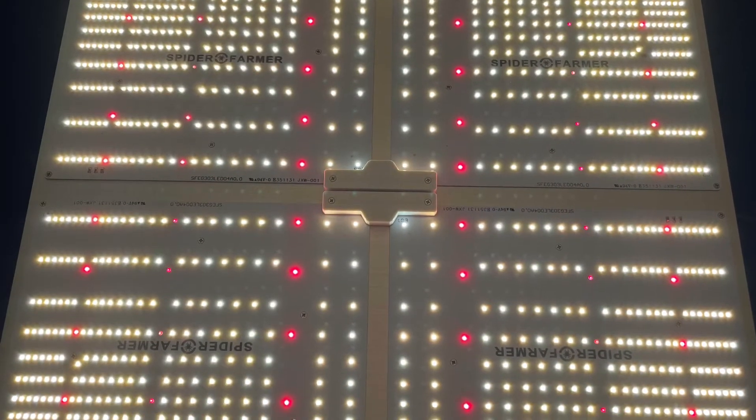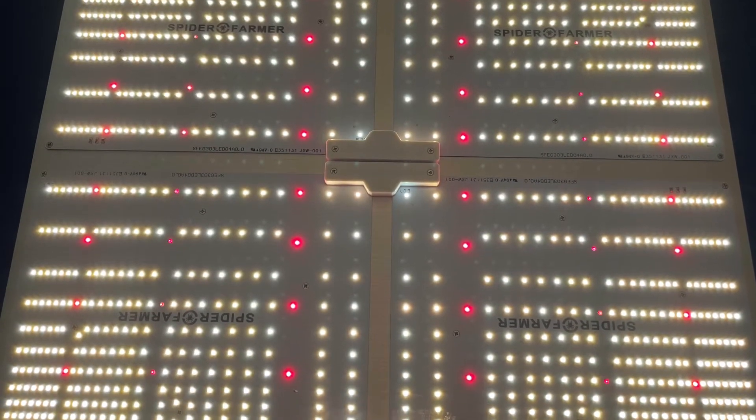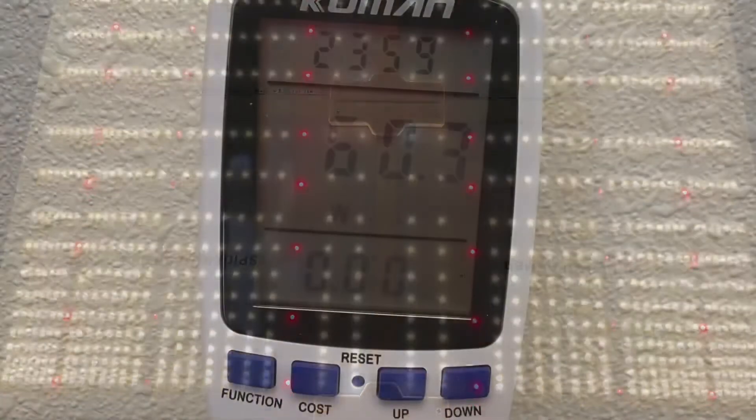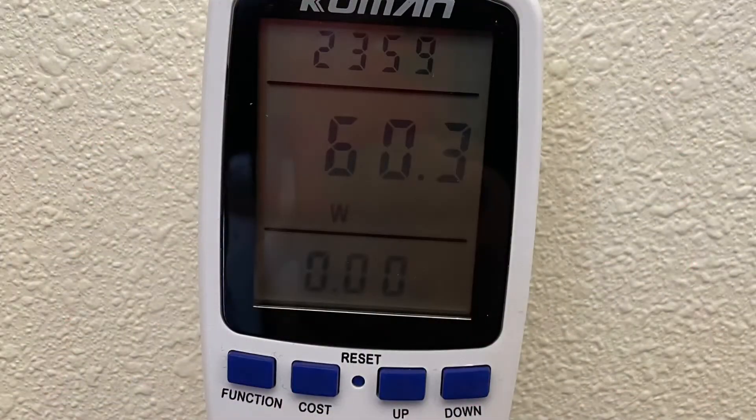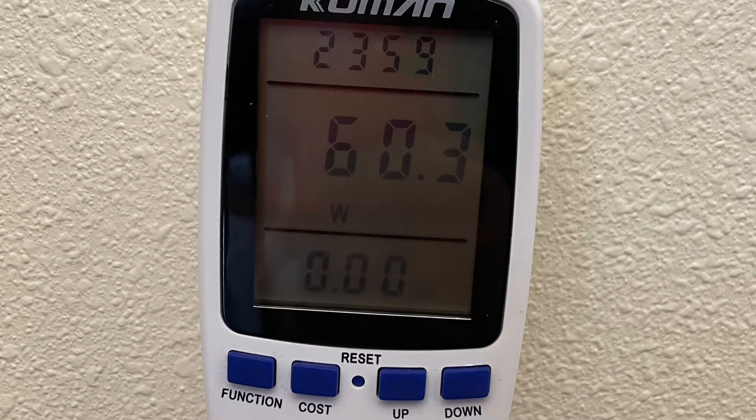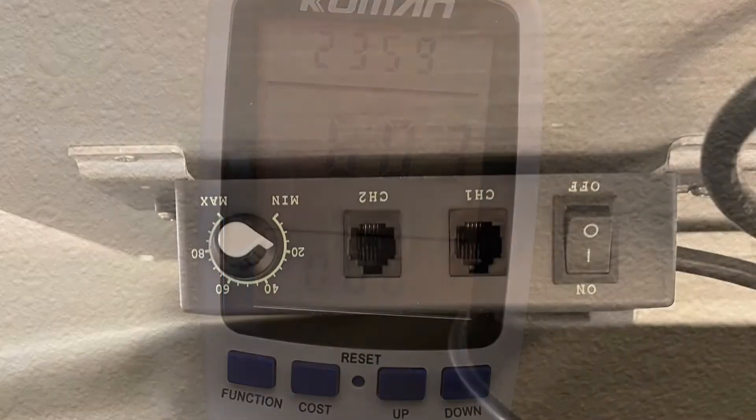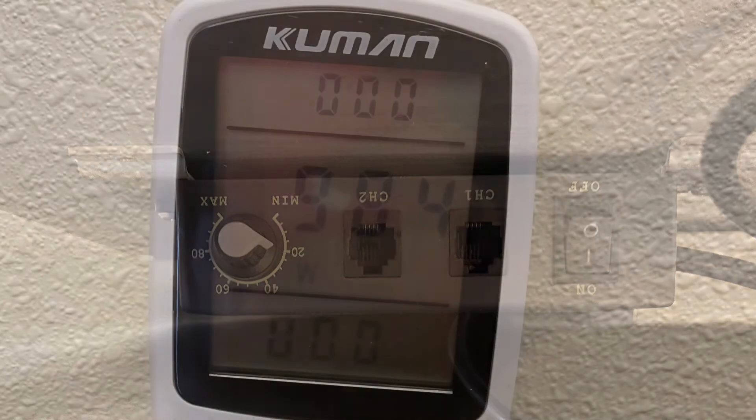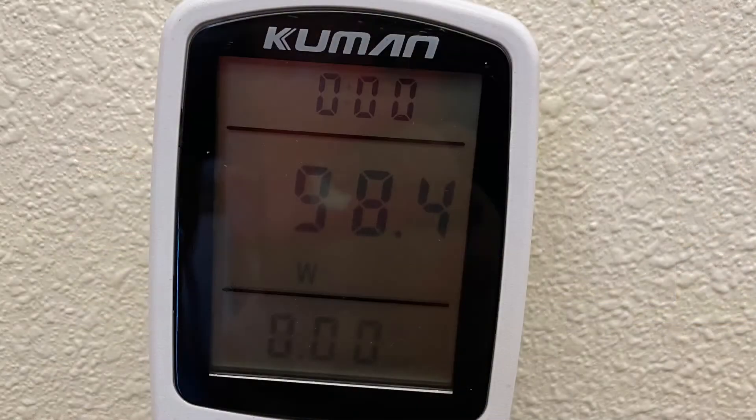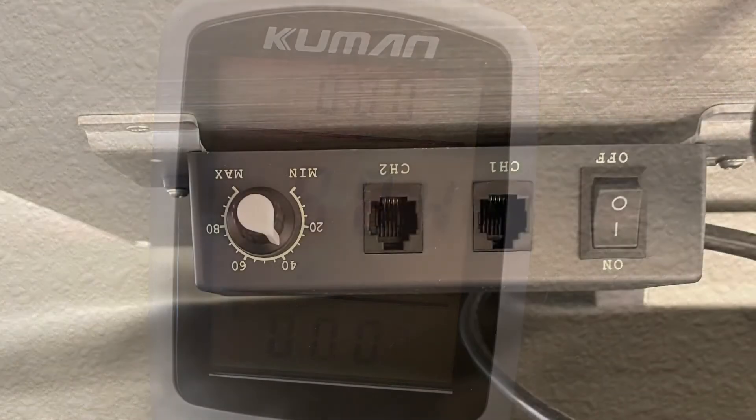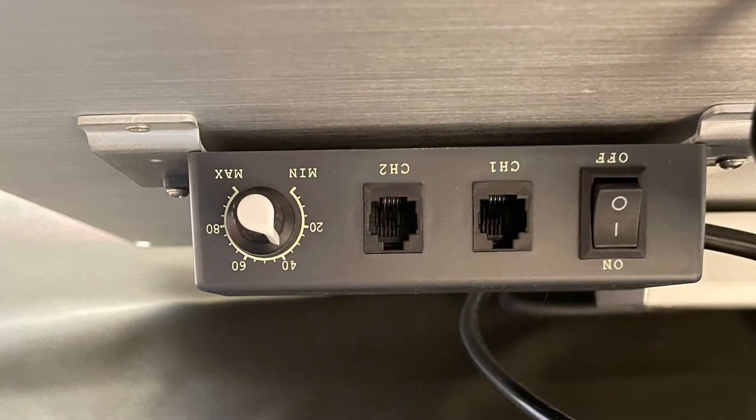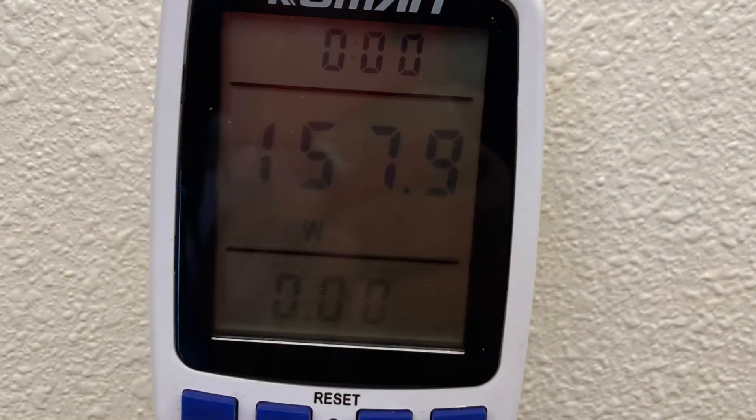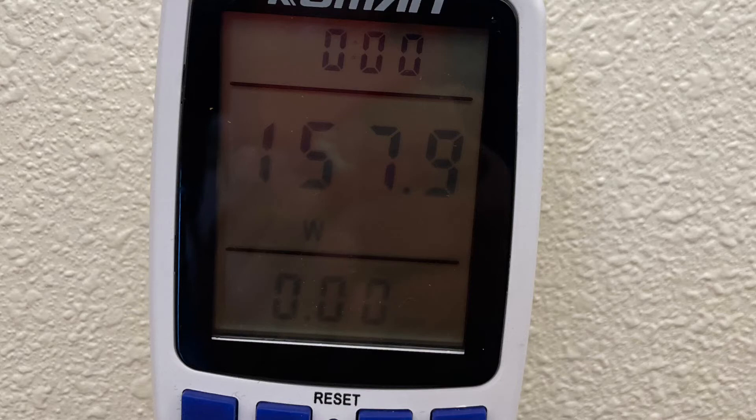This is what she looks like when she's lit up. Check her out. Let's get a watt test. At minimum, we have 60.3 watts. Jump her up to 20 percent and see what she can do. At 20 percent, we have 98.4 watts. At 40 percent, looks like we have 157.9 watts.